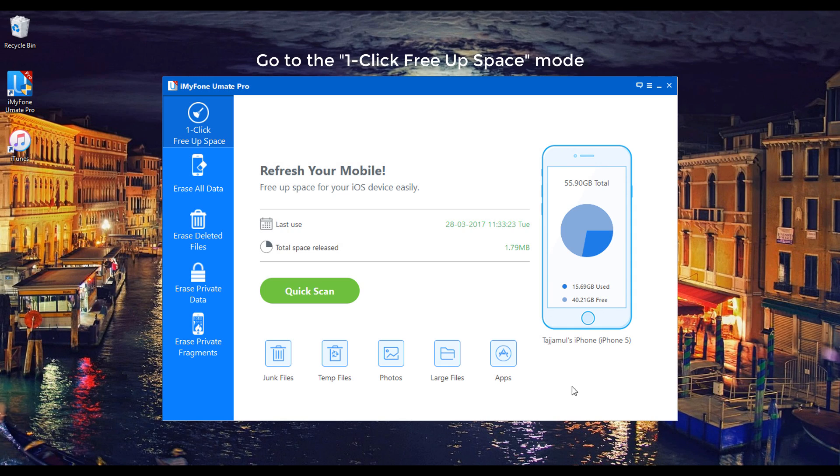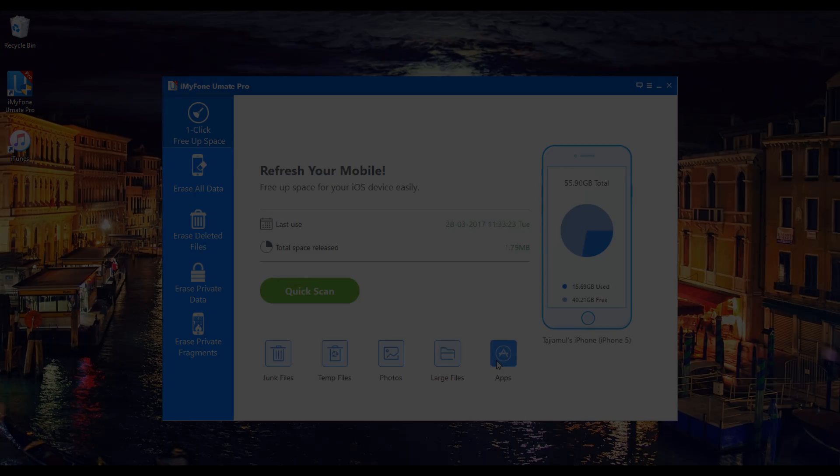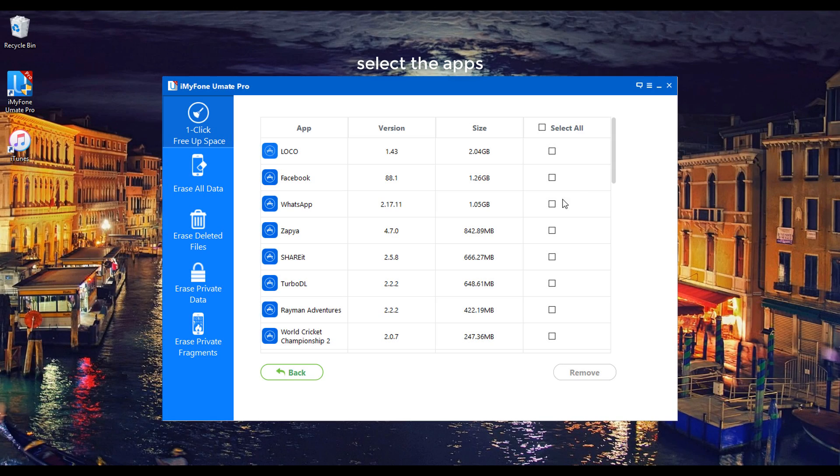Go to the one-click free up space mode, choose Apps, select the apps, click on the Remove button.